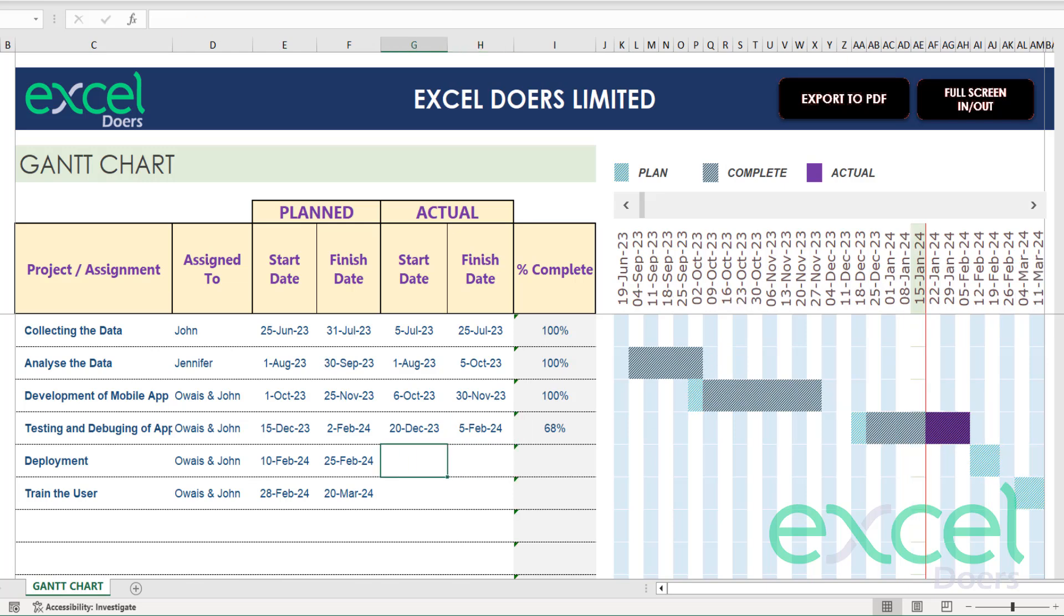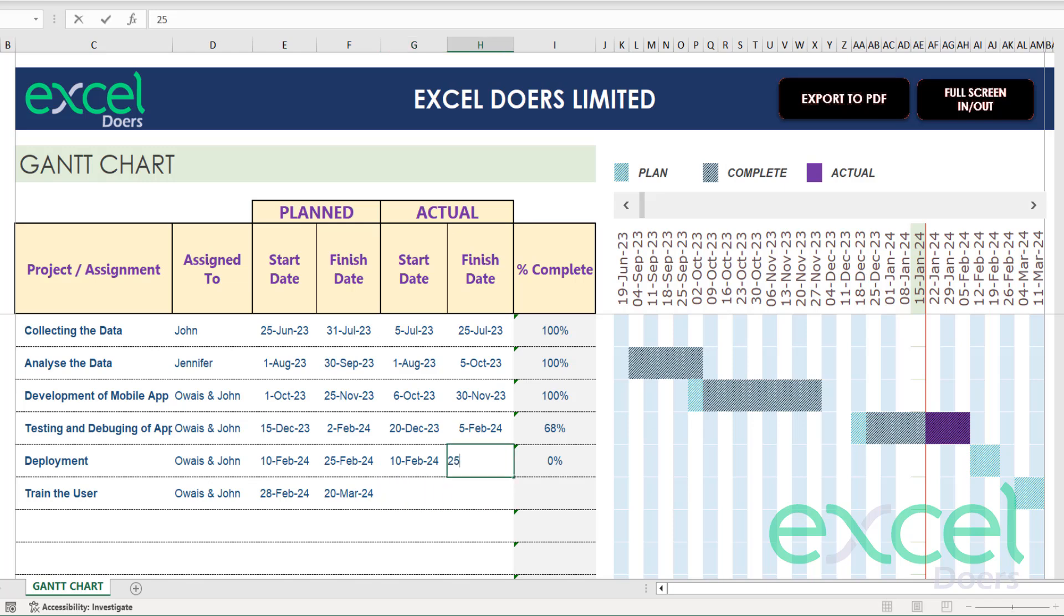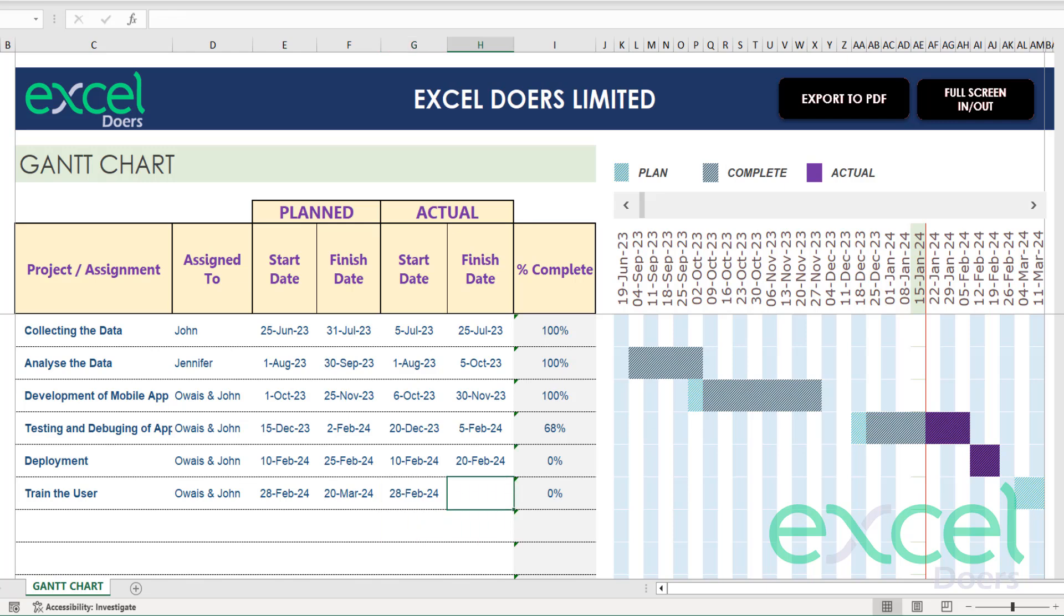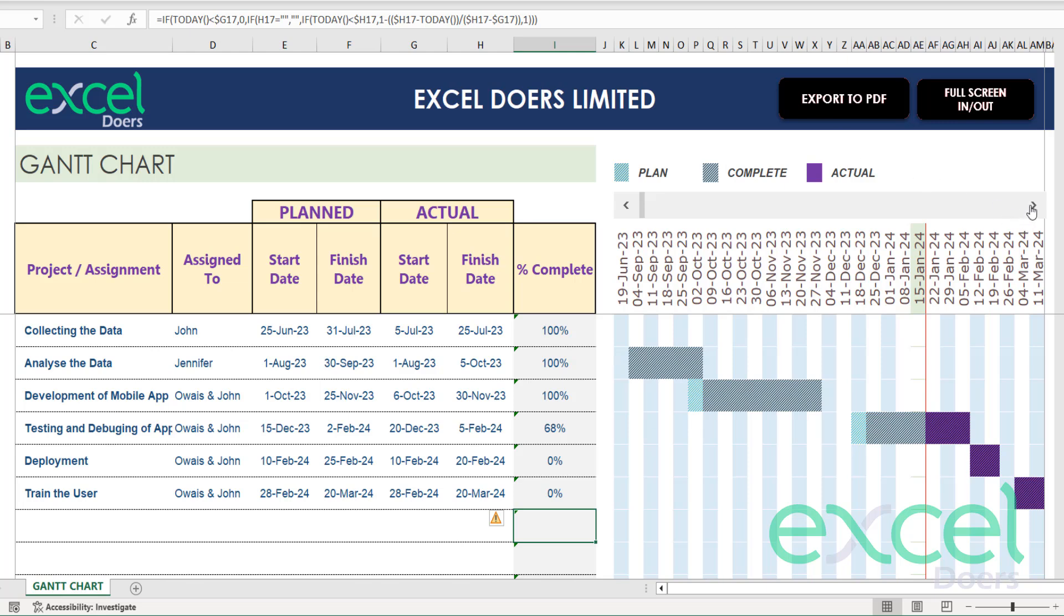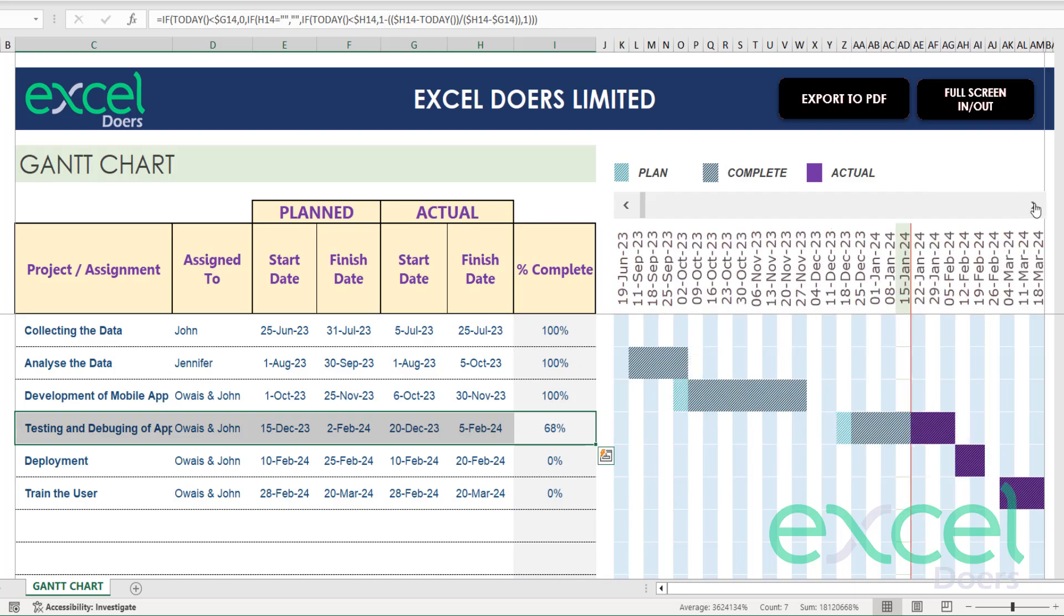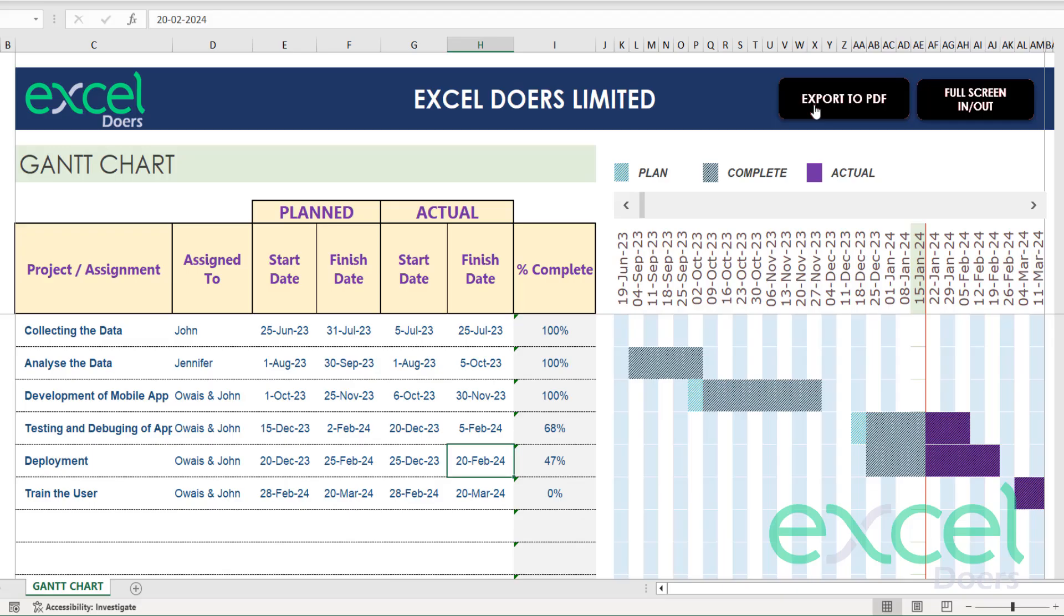If I enter my deployment dates which are beyond today's date, I'm expecting this to start on 10th Feb and should end by 25th Feb. Similarly train the user, you can again enter the same date, 20th March 2024. The area will be darker so this part is to be done because they are 0% done yet. Use this export to PDF button to convert this into PDF for your reference purpose.